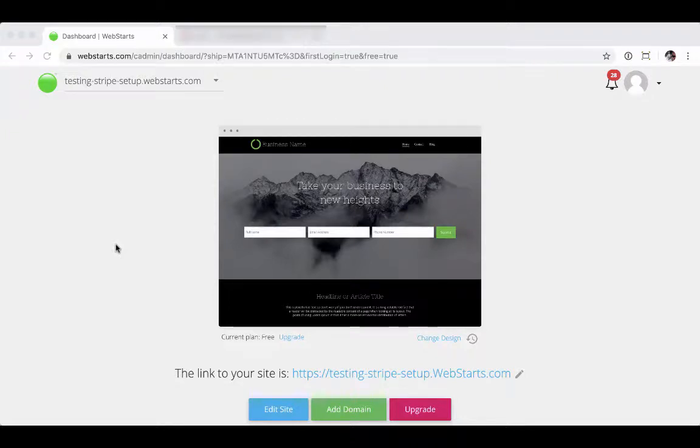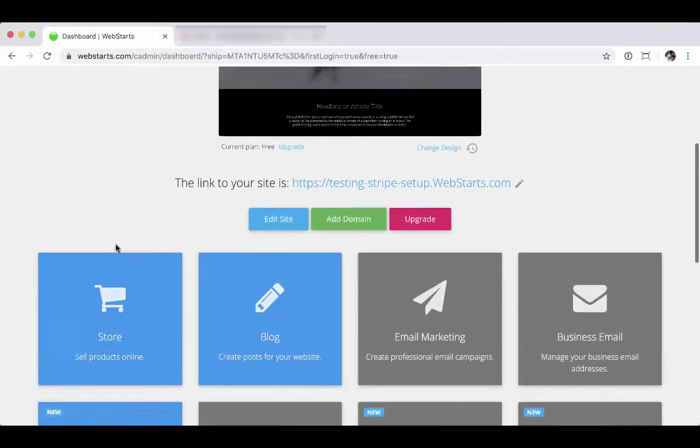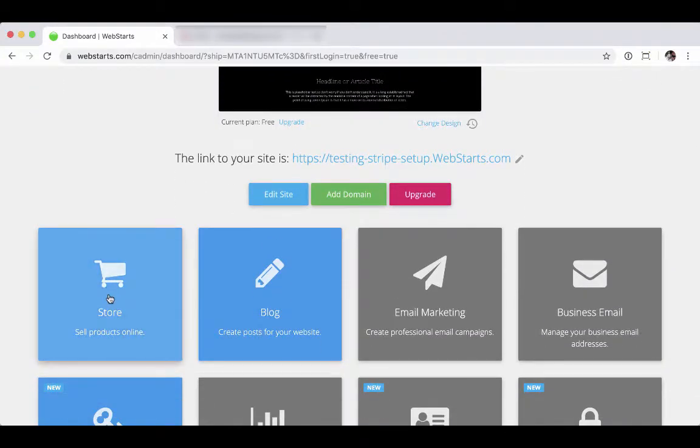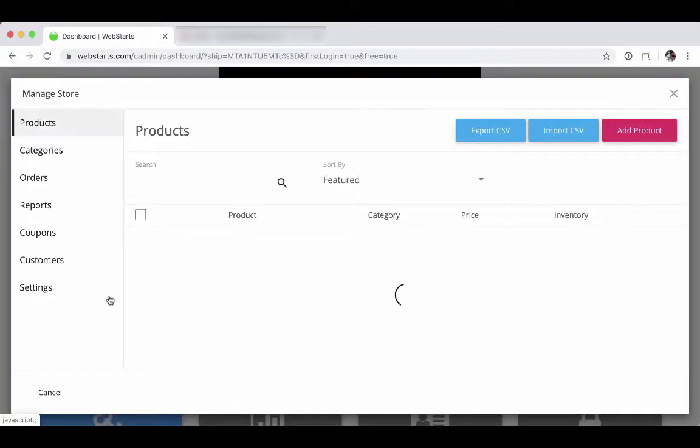In this video, I'm going to show you how you can connect your existing Stripe account with your WebStart store. Starting from your account dashboard, scroll down to the store panel, click on that to open up your store manager.